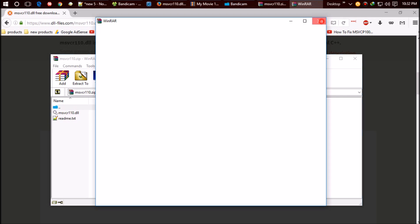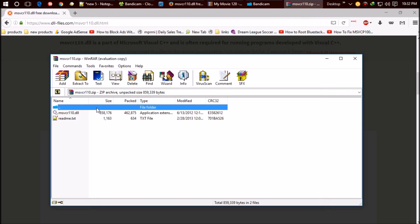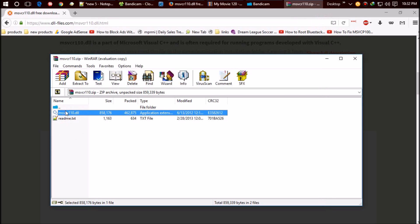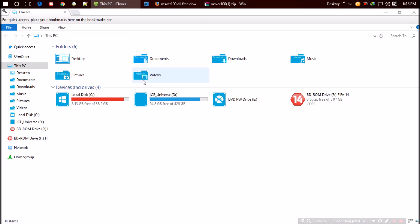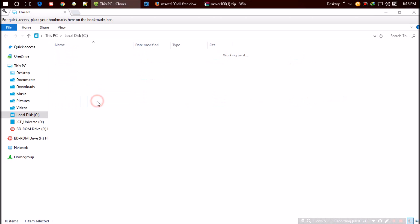Then open the Windows folder. Find the folder named system32. Now drag the dll file and drop it in this folder.